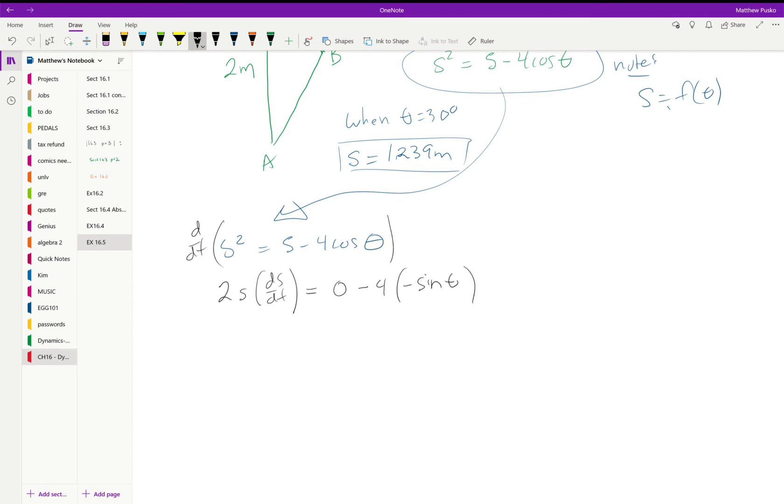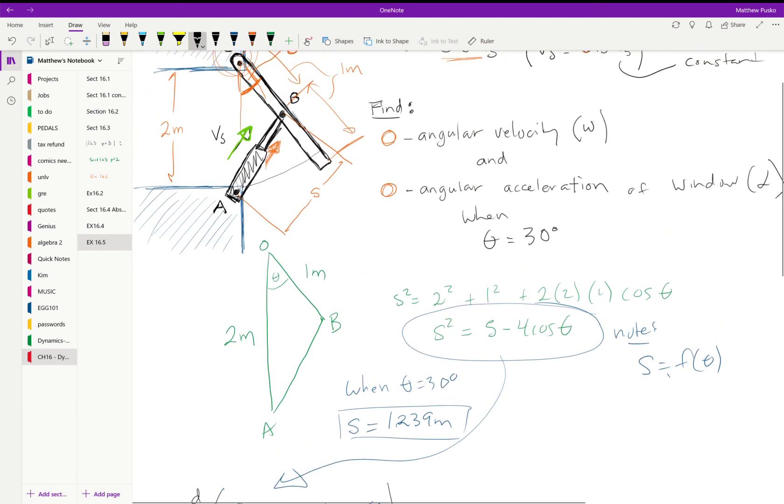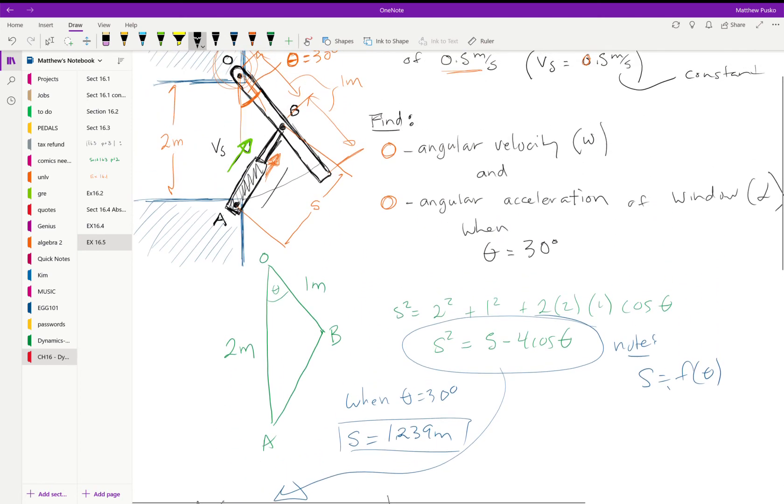And then don't forget to multiply in this case by d theta dt. This is the velocity in the s direction that was given to us. That's the 0.5 meters per second. That's how fast the cylinder is extending up this way.